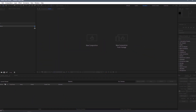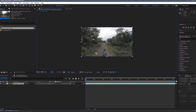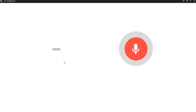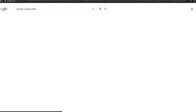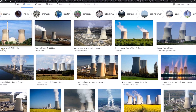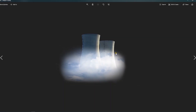Name the composition 'Sky Replacement' and click OK. Drag and drop your first footage. You can see the sky is completely blank. Now we need a nuclear power plant image — you can search for one on Google. I have also created an image for the sky replacement.